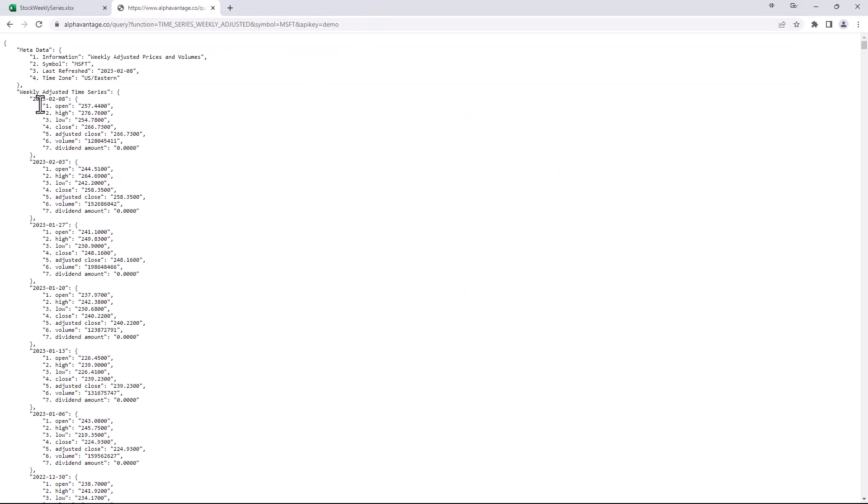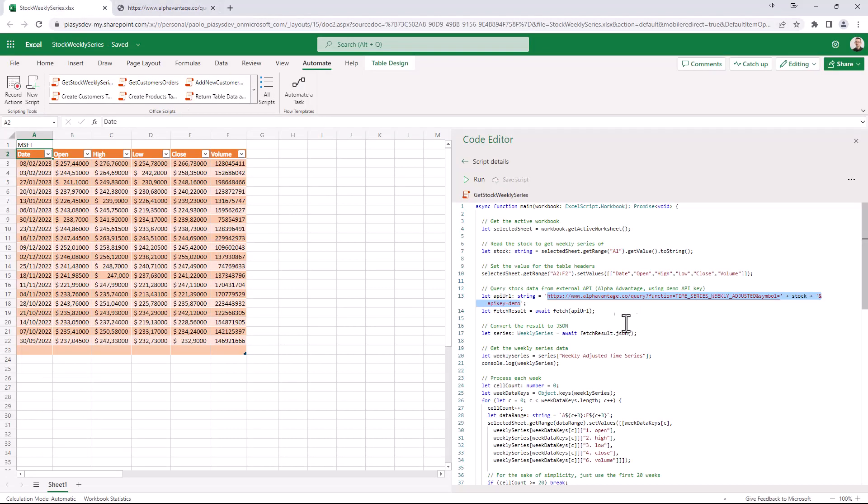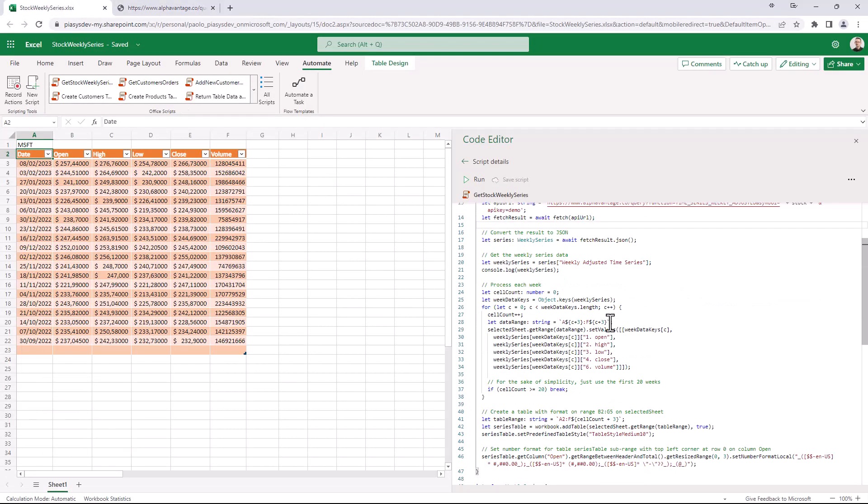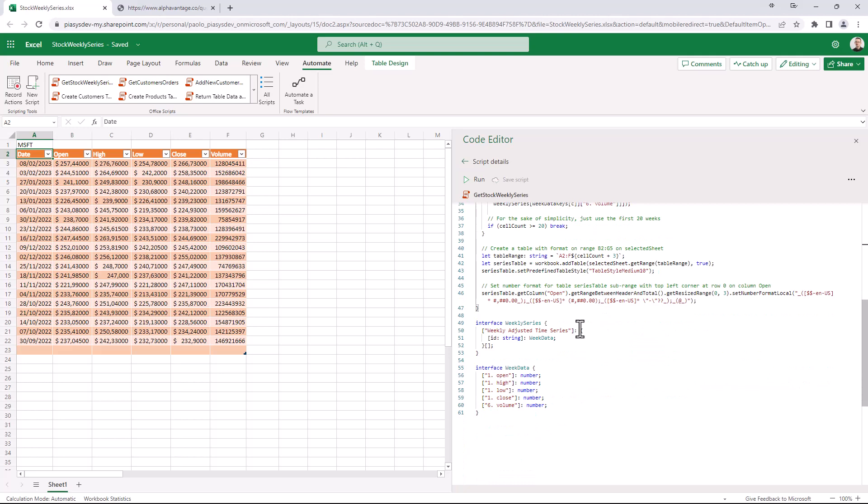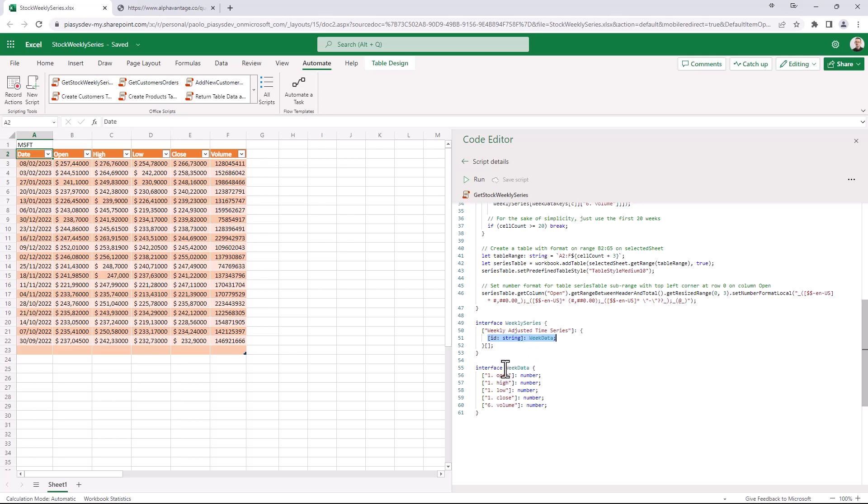So we will have the weekly adjusted time series and for every week we will have the open, high, low, close and so on and so forth values. So here what we have is a weekly series interface that I defined, which will define the weekly adjusted time series property, which will be a dictionary where the ID will be the date and the actual content will be yet another instance of an interface that I defined right here with all of the values that I'm interested in.